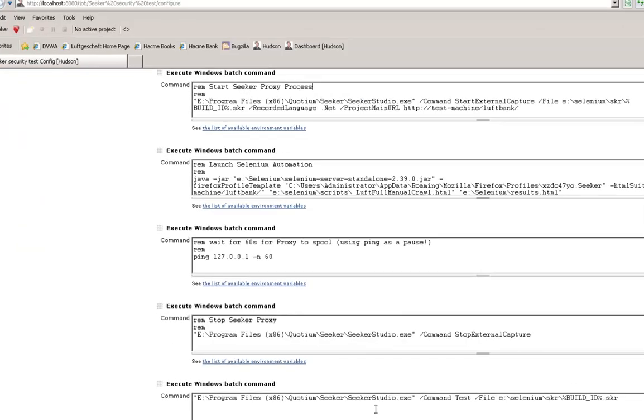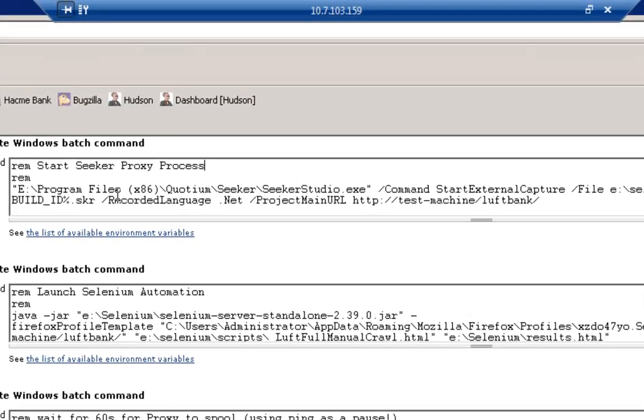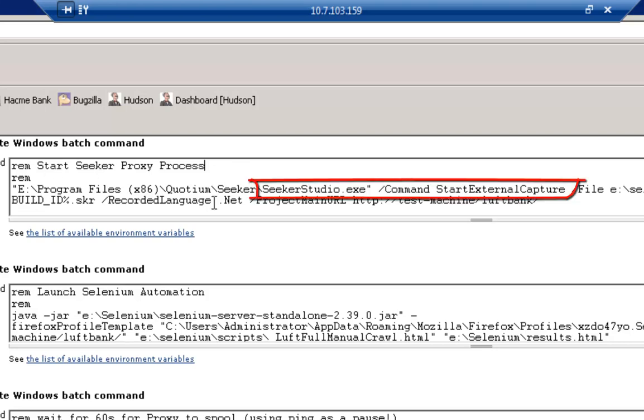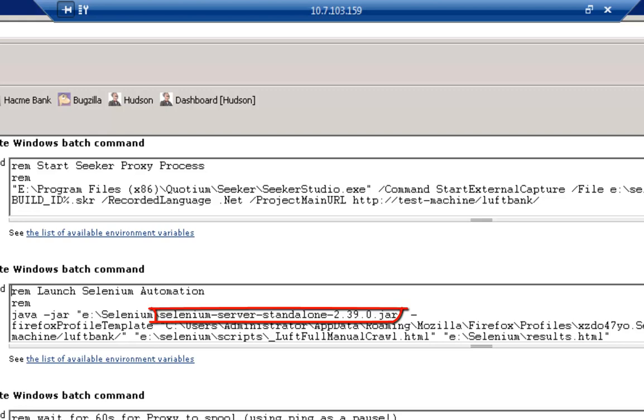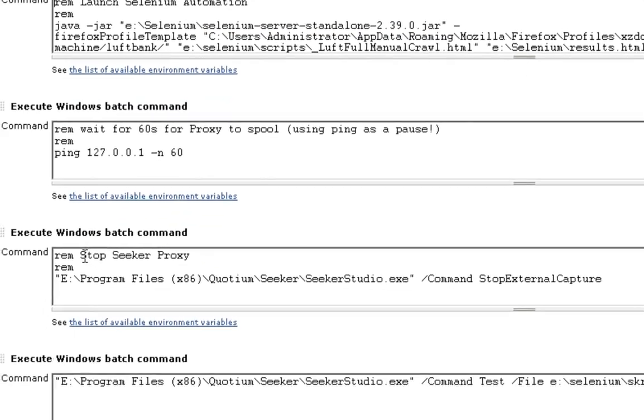Looking at the steps of the job, we can see that the first step is to start the Seeker proxy. Then we run the Selenium automation that we just saw, there's a brief pause, and we stop the proxy.